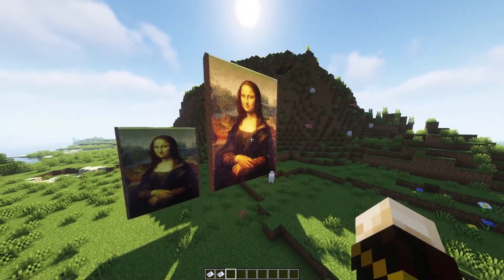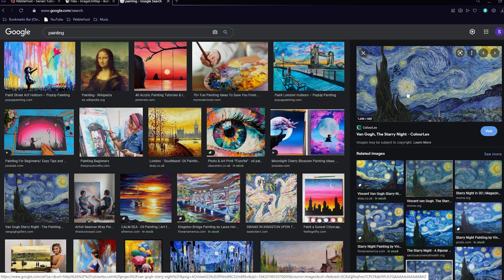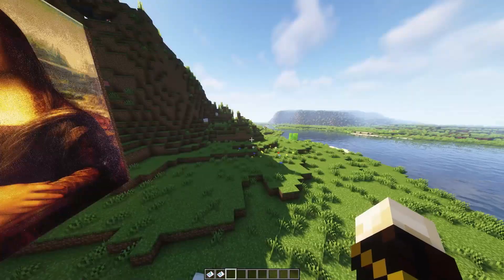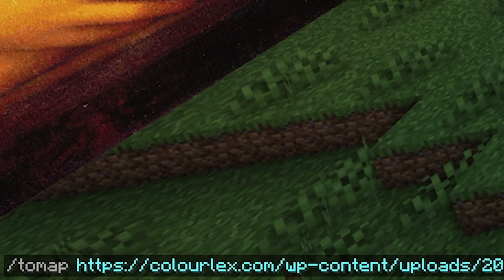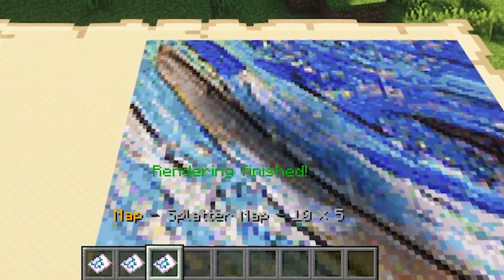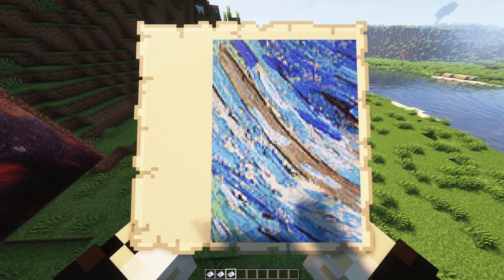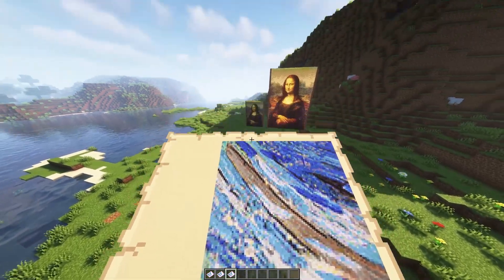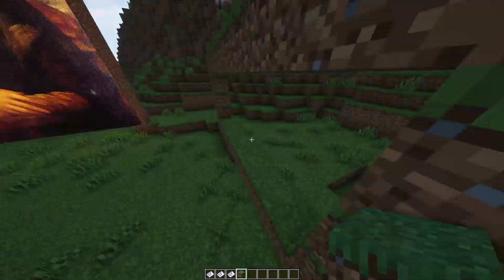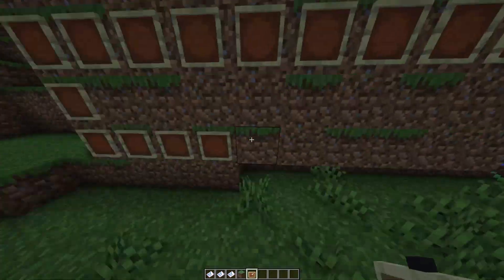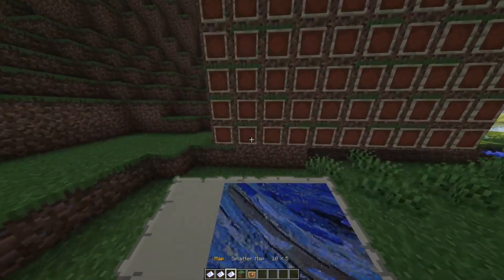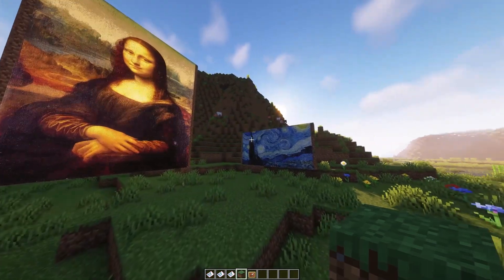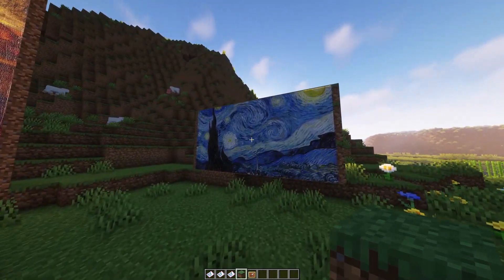I'll show you another one as an example. We found another painting — right-click, copy image address, and come back into Minecraft. Do /tomap, paste the URL, and rendering has finished. This one is 10 by 5. When it is this sort of size, it is hard to scale it down as you can't halve 5 to make a whole number. I've built another space and placed the map — we now have our painting in Minecraft. Of course, this doesn't have to be a painting at all; you can literally put anything you want.